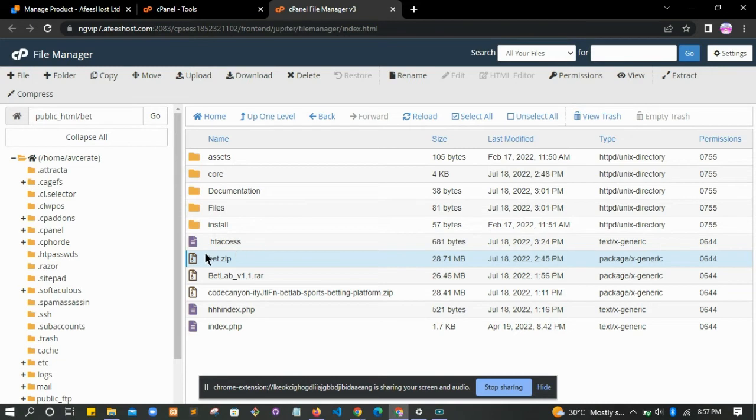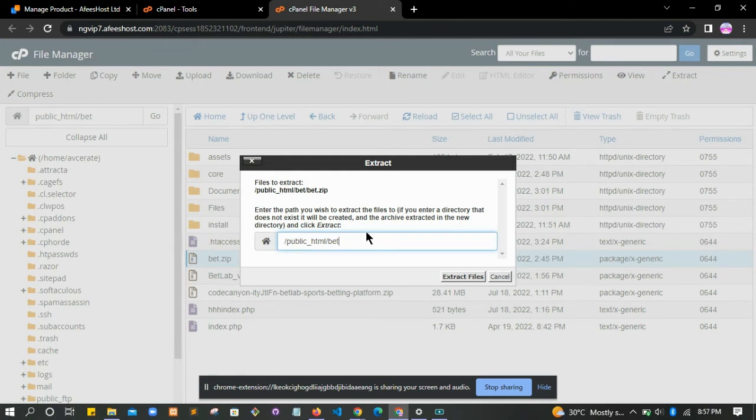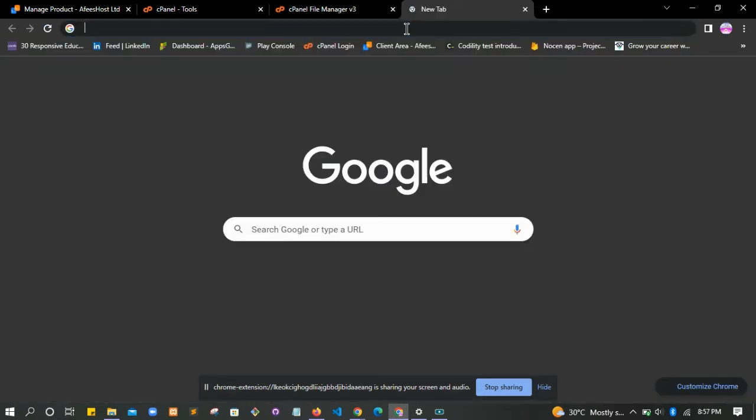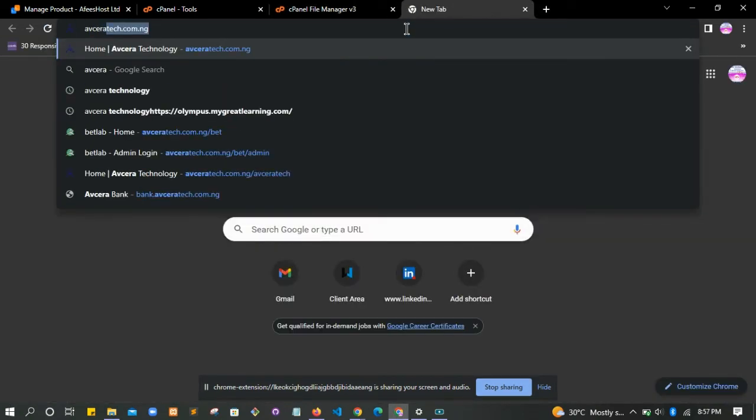Now since the upload is already done, once the upload is complete you click on it and then click extract from your cPanel, depending on the hosting company that you are using. Then click to choose a directory and click on extract files. Automatically your files will be uploaded.